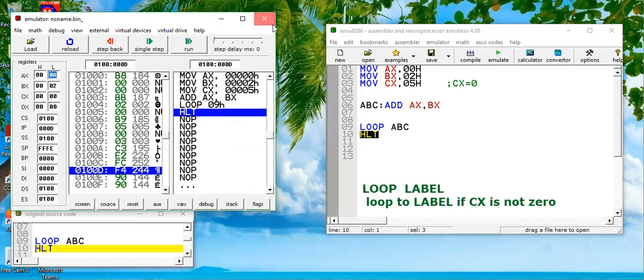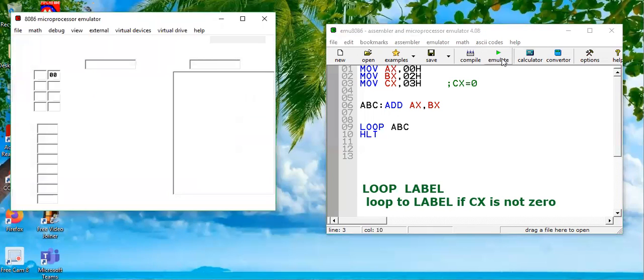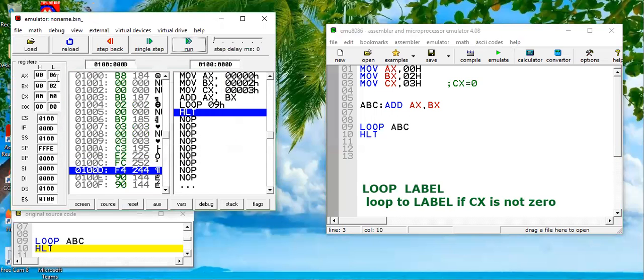Let's test with the counter value set to 03. This loop will run three times, and if you add 2 to 0 three times, the result should be 6. Running the program — it is halted and you can see that the result in the AX register is 06. This is how the LOOP instruction is used to provide a looping or branching mechanism. I hope you've understood this instruction. If you have any confusion or query, you can post in the comments section. Thank you so much for listening.